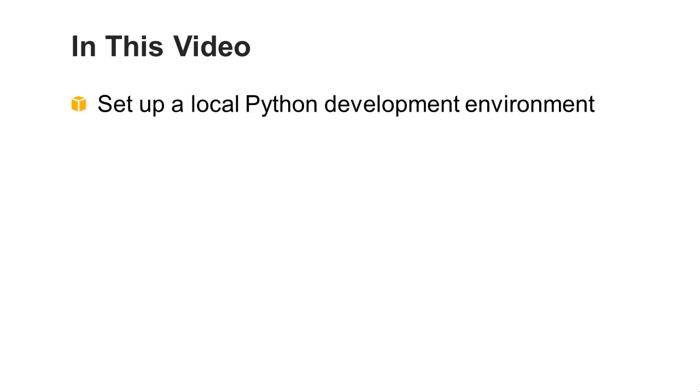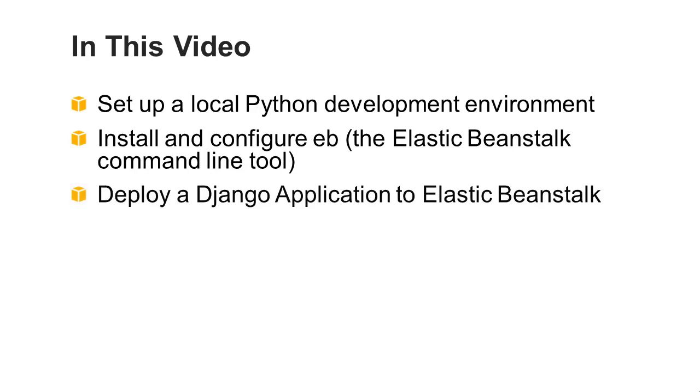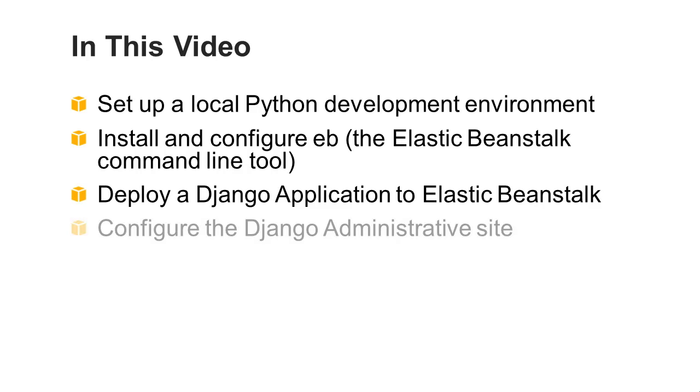In this video, you'll learn how to set up a local Python development environment, install and configure EB, deploy a Django application to Elastic Beanstalk, and configure the Django administrative site.